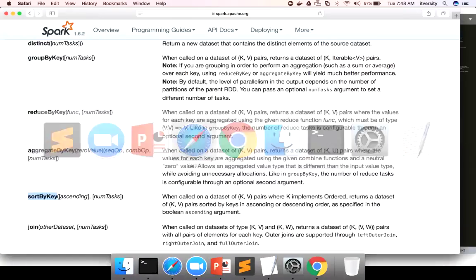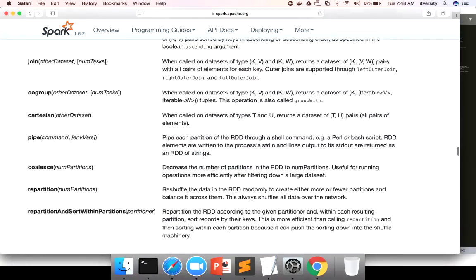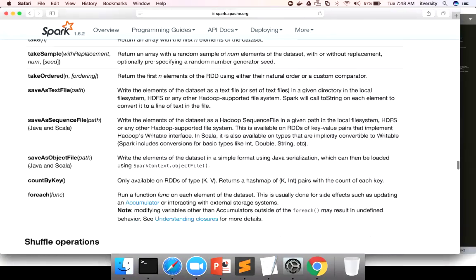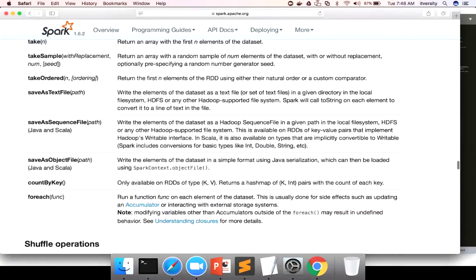On top of that, you can also see several other actions like saveAsSequenceFile and saveAsObjectFile. Note that saveAsSequenceFile and saveAsObjectFile are not supported in Python, so you don't need to worry too much about those.